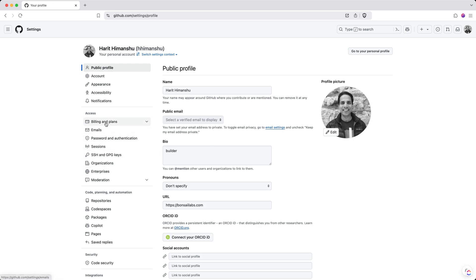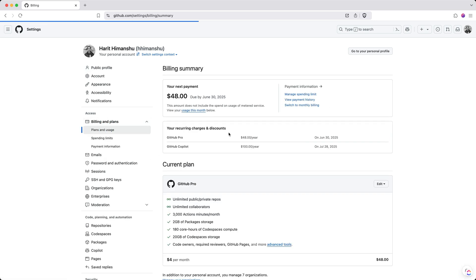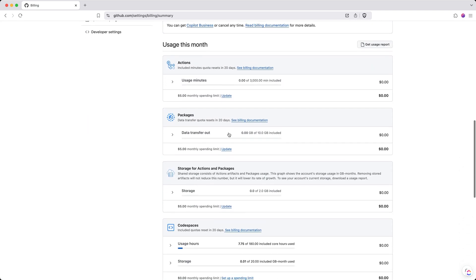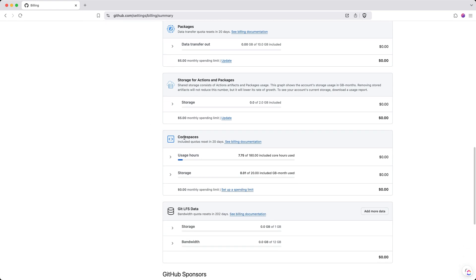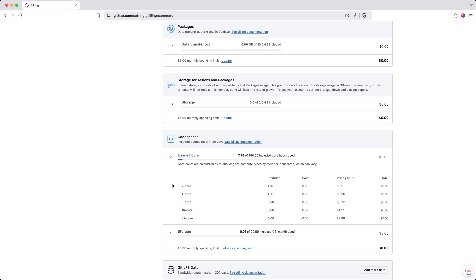Then I need to go to Billing and Plans and click on Plans and Usage. If I scroll down, I can show you the Usage This Month section, where it gives me usage of all the services I use from GitHub. One of those services is Codespaces, and it tells me I have 180 included core hours. I'm on the Pro plan, which means I have a bit more bandwidth to work with Codespaces than on the free plan. Clicking on this icon, I can see how much I'm charged — for a four-core machine it has been $1.39, which is already included, and the unit price per hour.